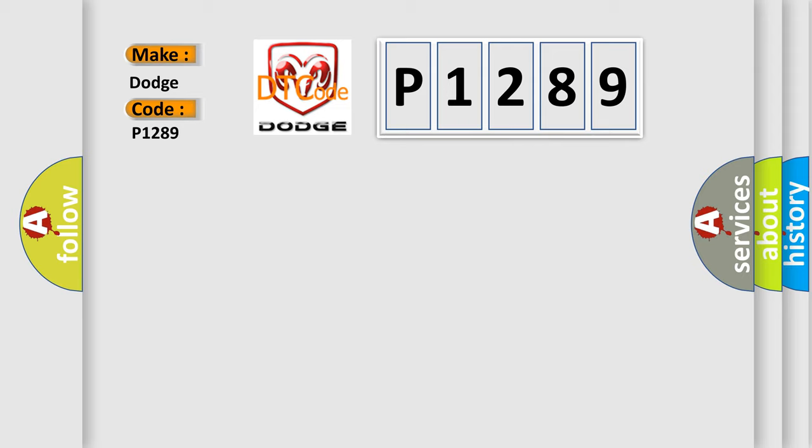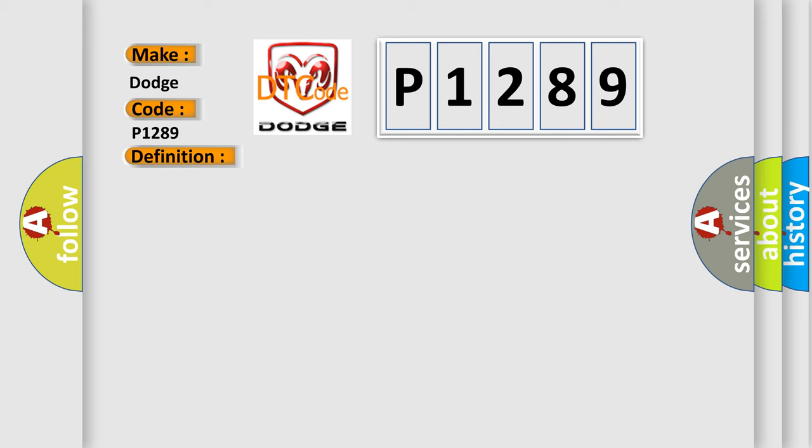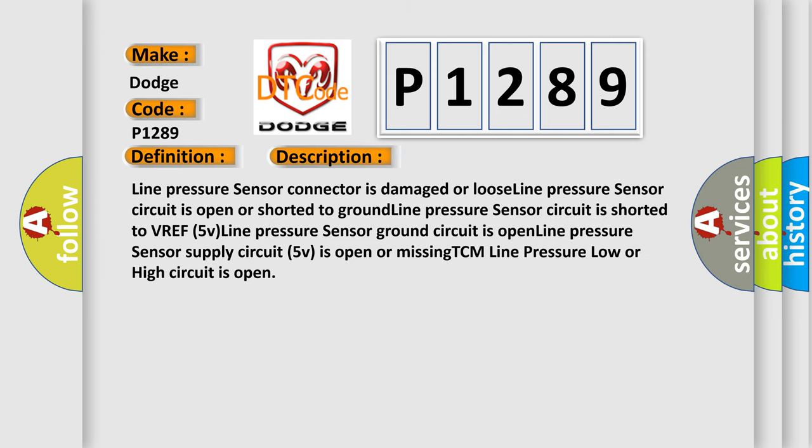The basic definition is A or T-line pressure malfunction. And now this is a short description of this DTC code: Line pressure sensor connector is damaged or loose, line pressure sensor circuit is open or shorted to ground, line pressure sensor circuit is shorted to VREF 5V, line pressure sensor ground circuit is open, line pressure sensor supply circuit 5V is open or missing, TCM line pressure low or high circuit is open.